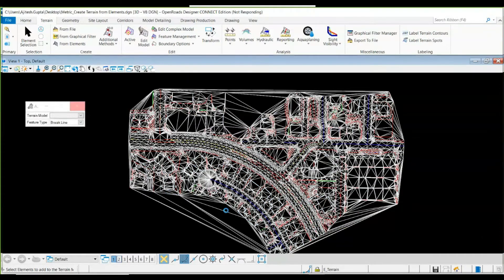You can see it has performed triangulation over each and every element that was selected — all the roads and all the buildings have been triangulated. In order to avoid this, I need to filter out certain levels. I need to filter out certain levels and keep buildings away from this triangulation.